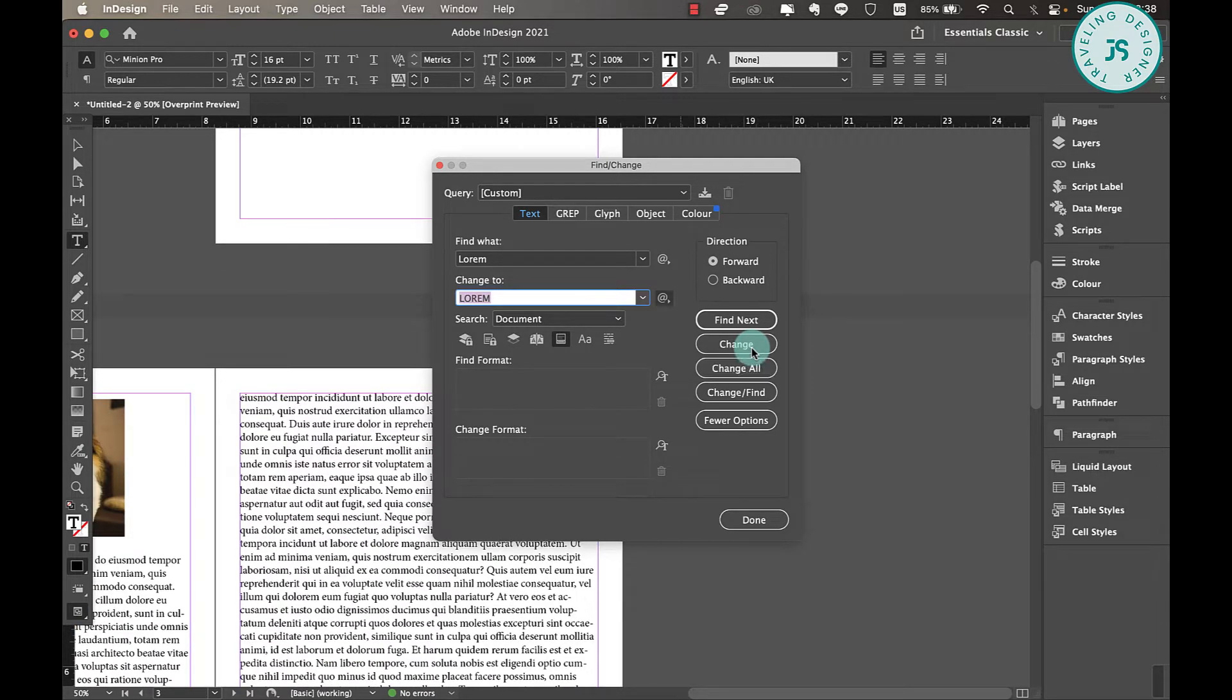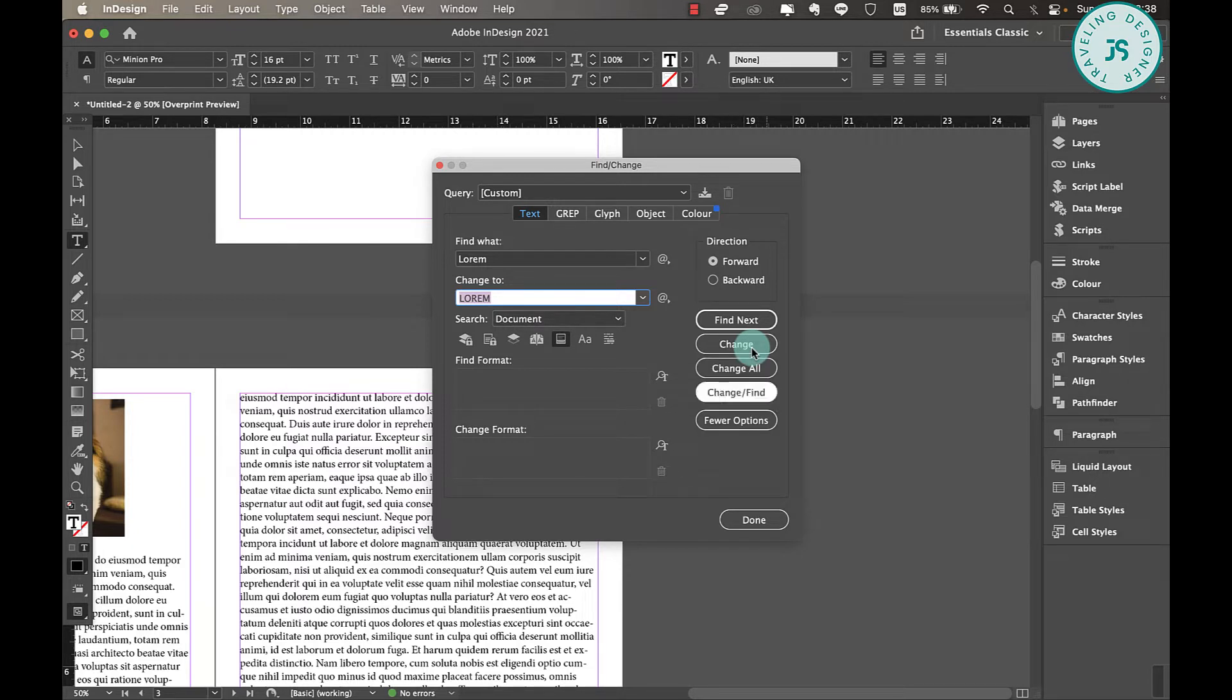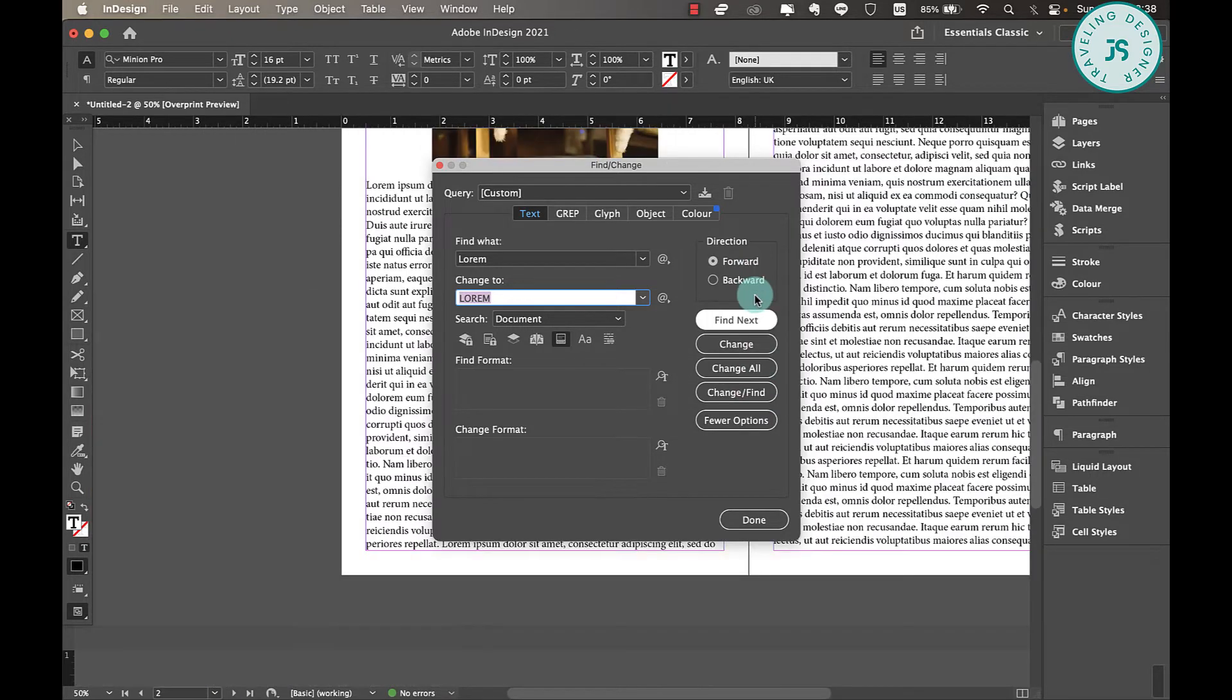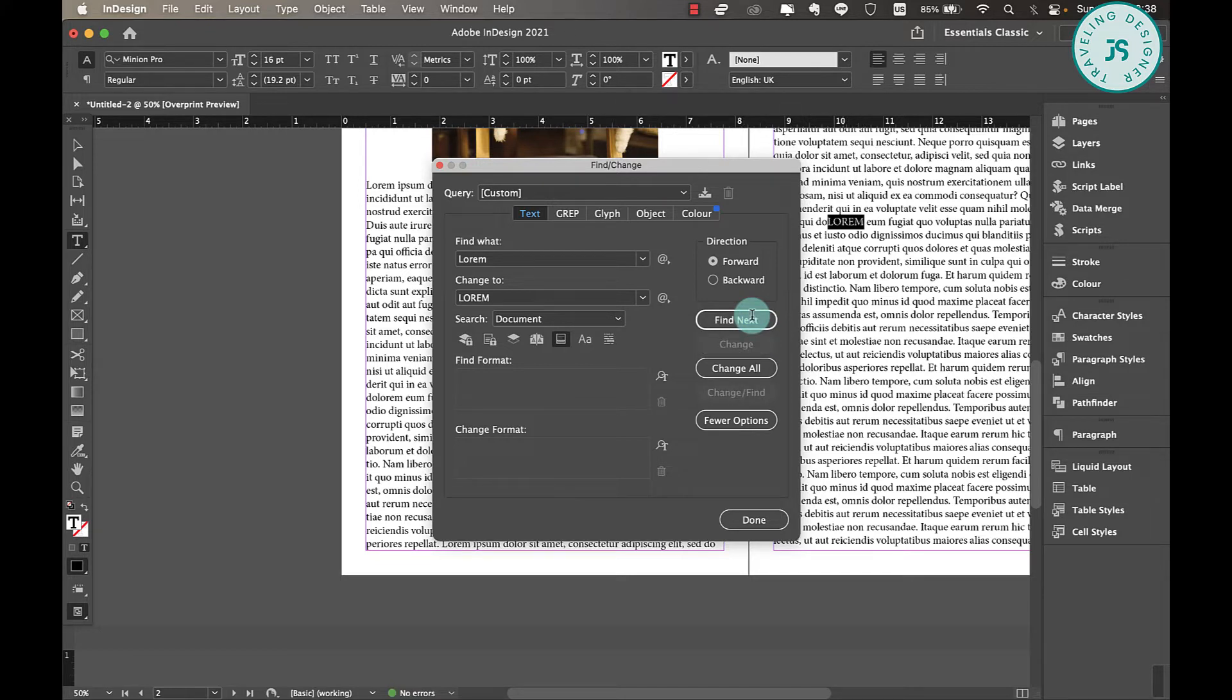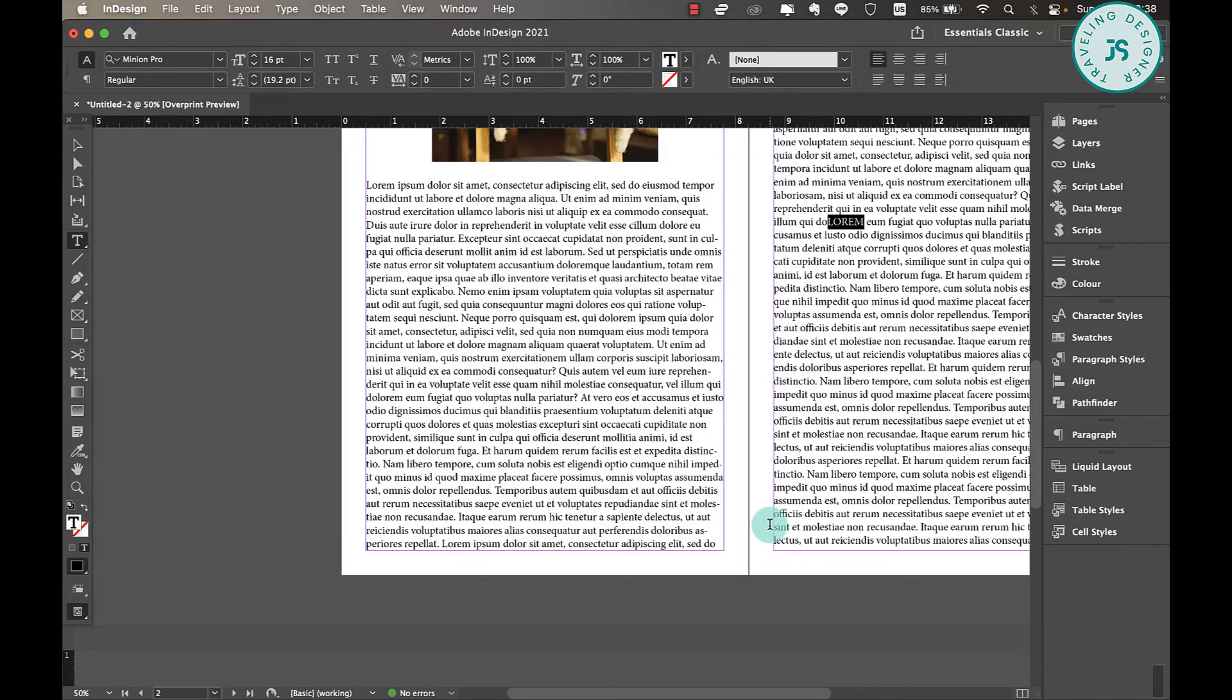So every 'lorem' that it finds will be changed to this uppercase 'Lorem.' And also I can change and find, and change and find. So you have the options over here. Let's see find next. So this one here, it's 'lorem,' I can change just that and it changes it to an uppercase 'Lorem' and that's it. And just hit done.